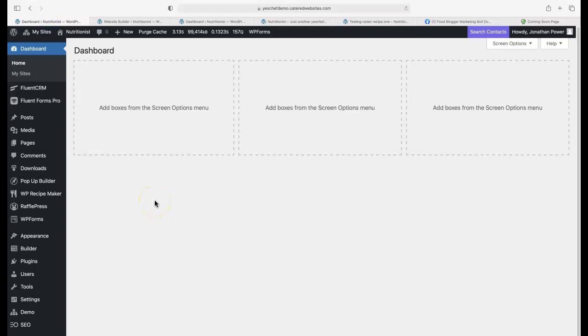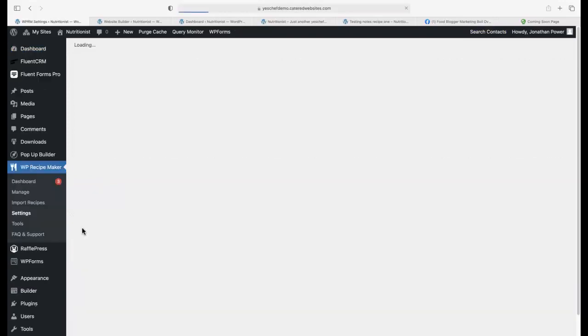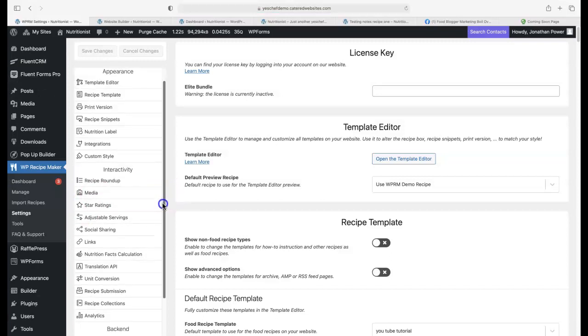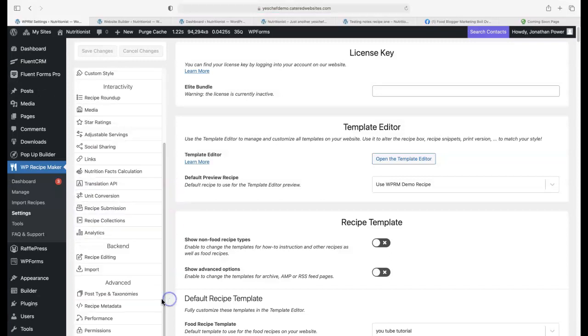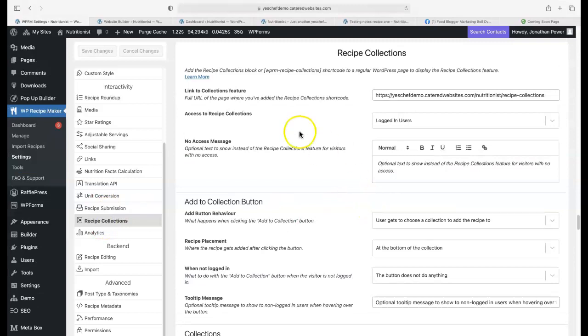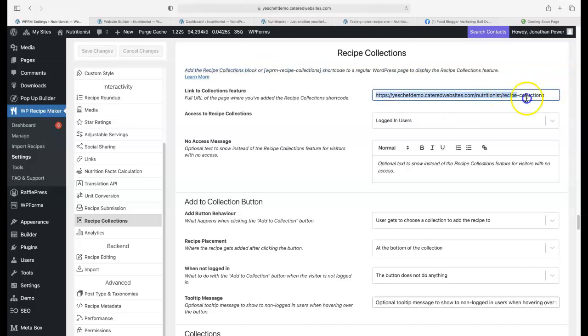We want to go into WordPress Recipe Maker and go into settings, then down to recipe collections. Here we have it. You want to set up a page. I have a page called recipe collections. You can see it there. I'll actually go to the page and show you. Just copy and paste that.